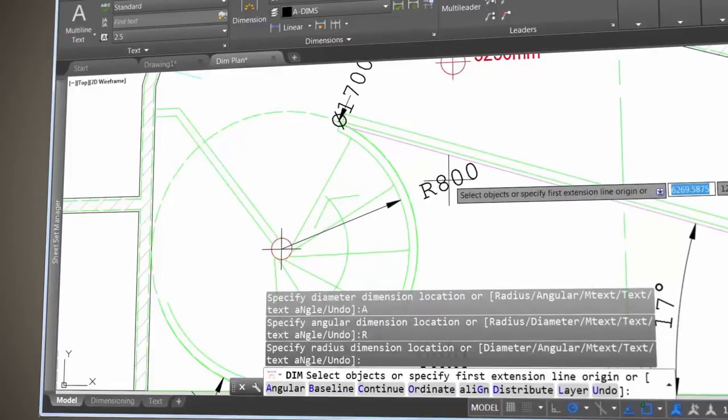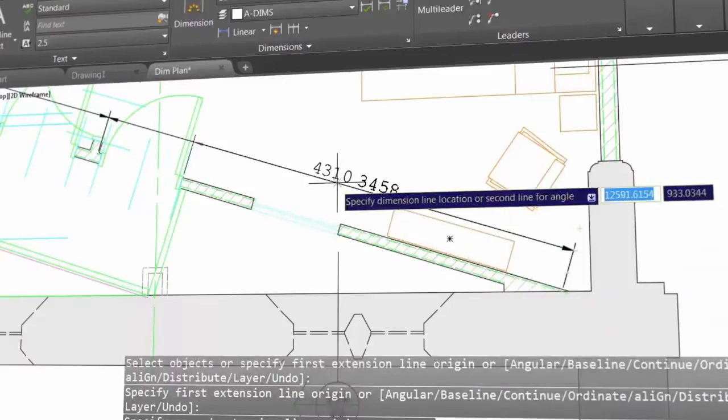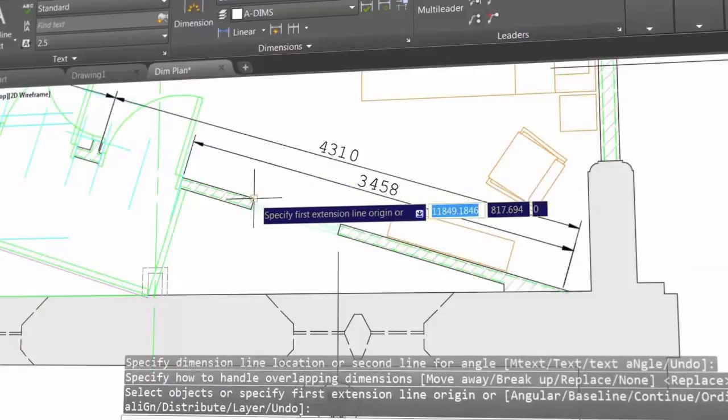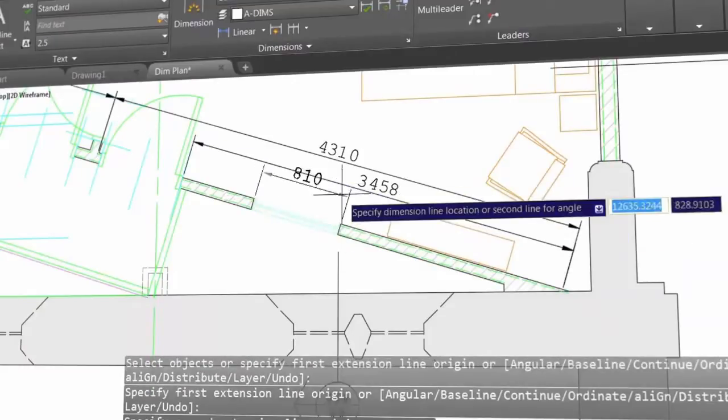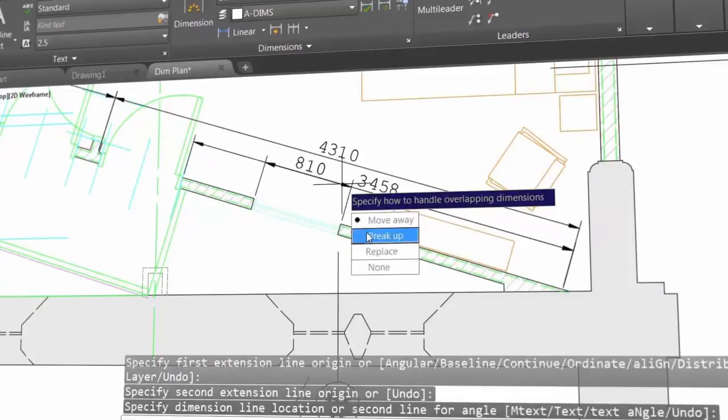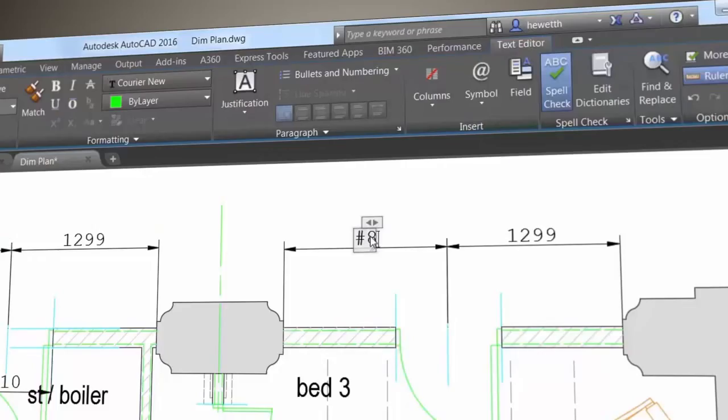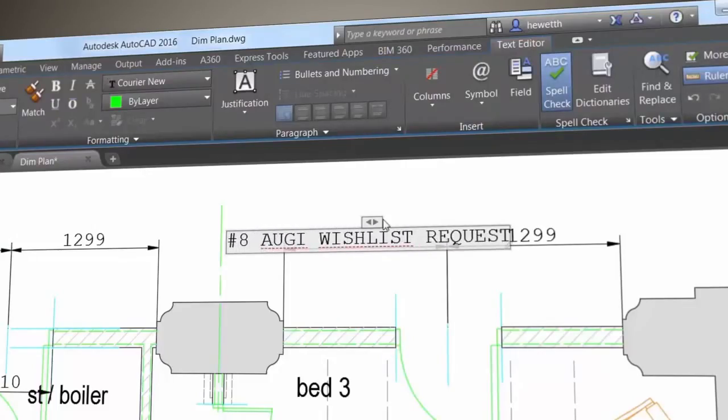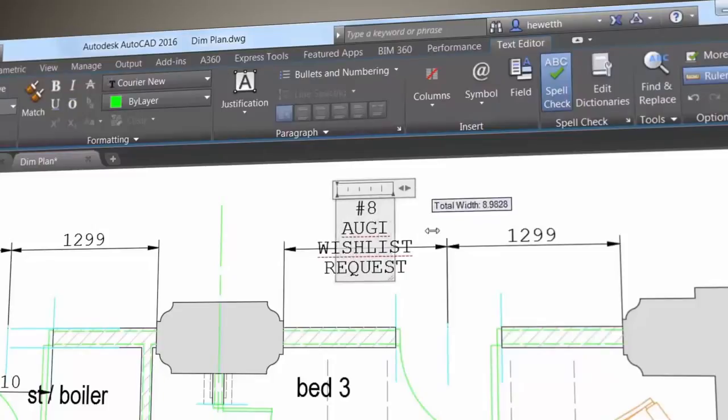If you attempt to create an overlapping dimension, you'll see options to move, break up, or replace the existing dimension. And you can use the new width sizing control to wrap dimension text, another wishlist item granted.